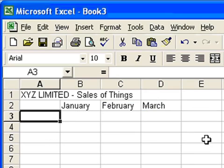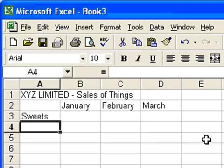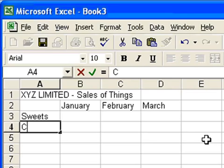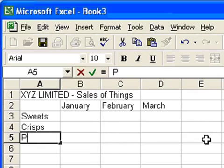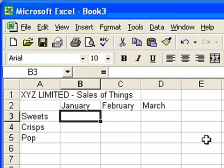I'll put in some details about what we're actually going to sell down here. We're selling some very simple things: sweets, crisps and pop. Sort of thing you might want to sell in a newsagent. And I'll put some sales figures in for these items.